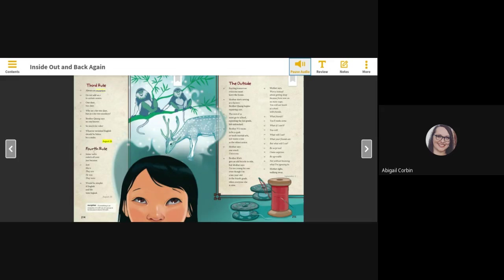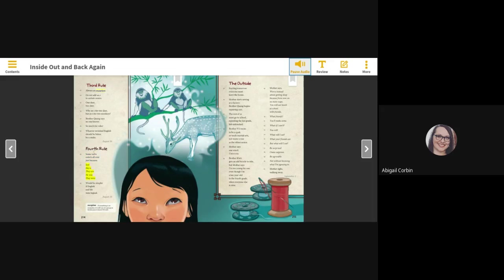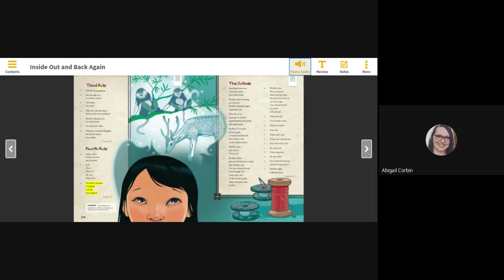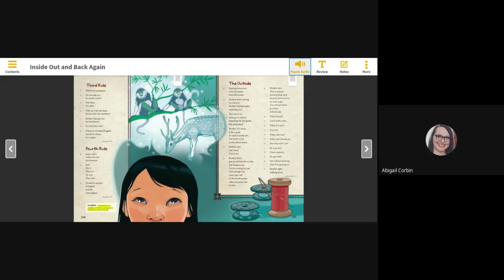Fourth rule: some verbs switch all over just because. I am, she is, they are, he was, they were. Would be simpler if English and life were logical. August 30th. Exception: If something is an exception, it is left out of a group or list because it doesn't fit well.